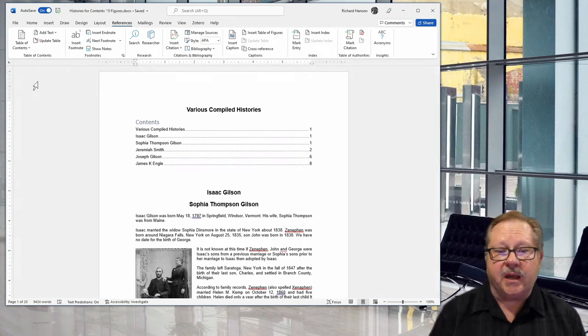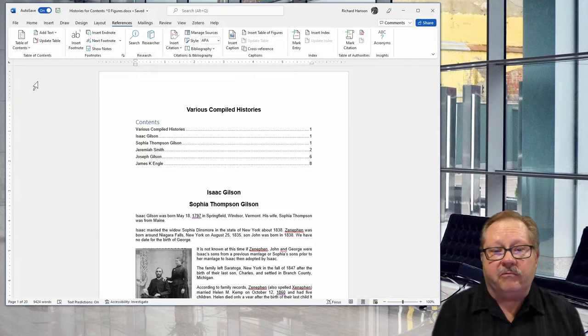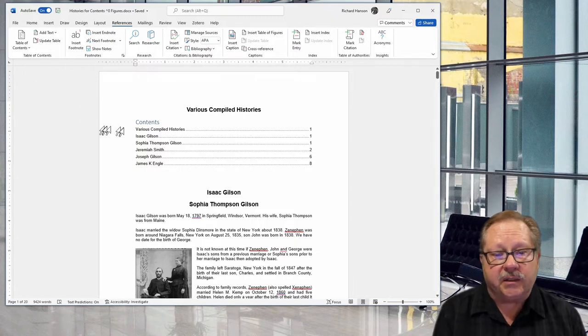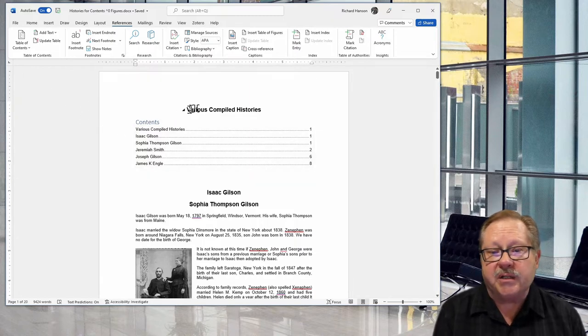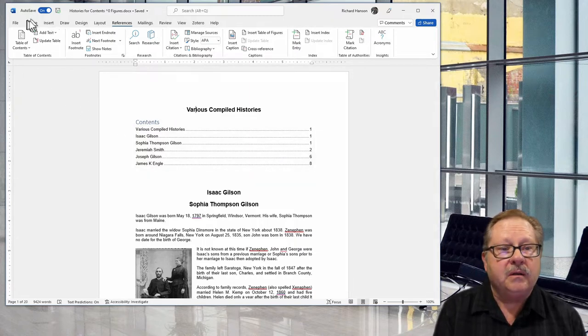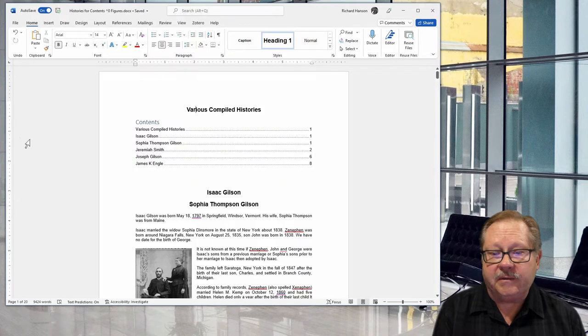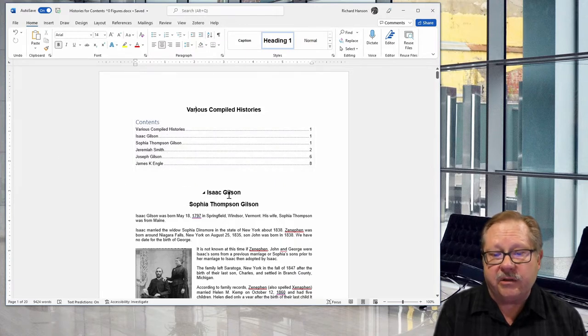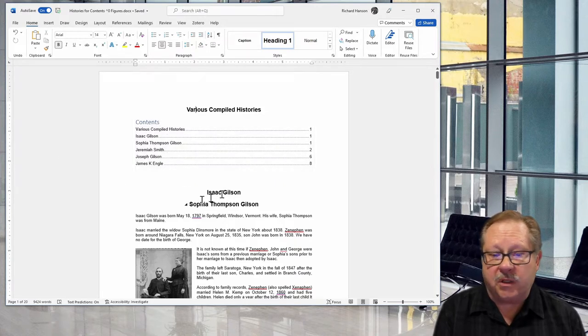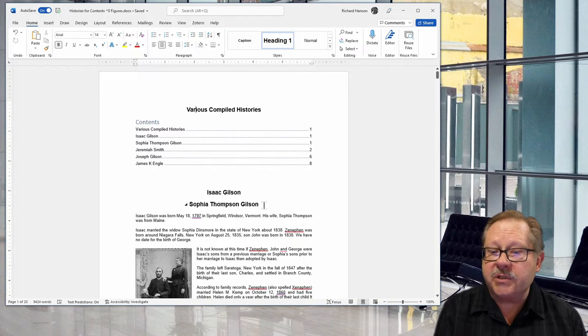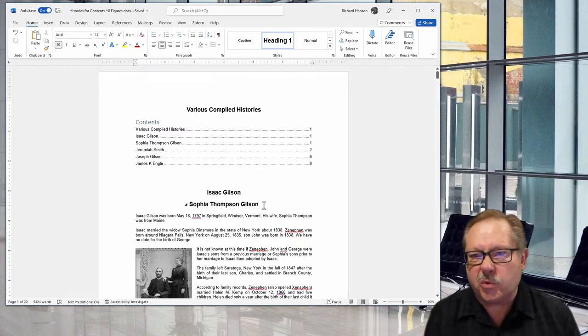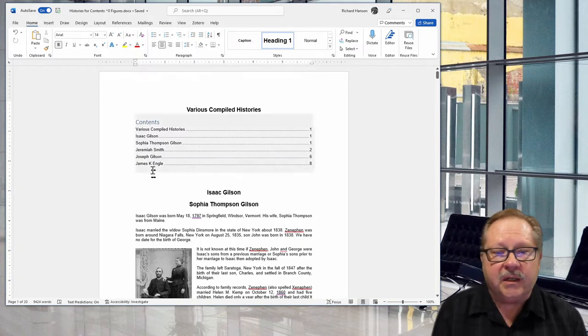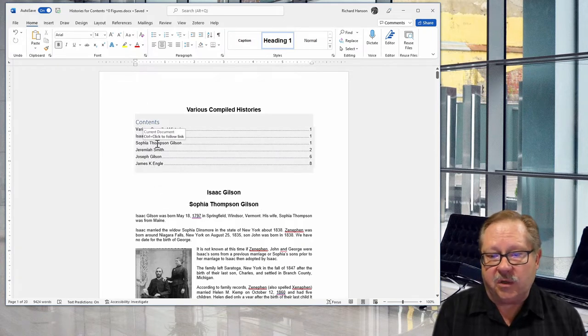You can see I have Various Compiled Histories which is my title in Heading 1. It has Isaac Gilson down here which is Heading 1, and Sophia Thompson Gilson, his wife, as another Heading 1.